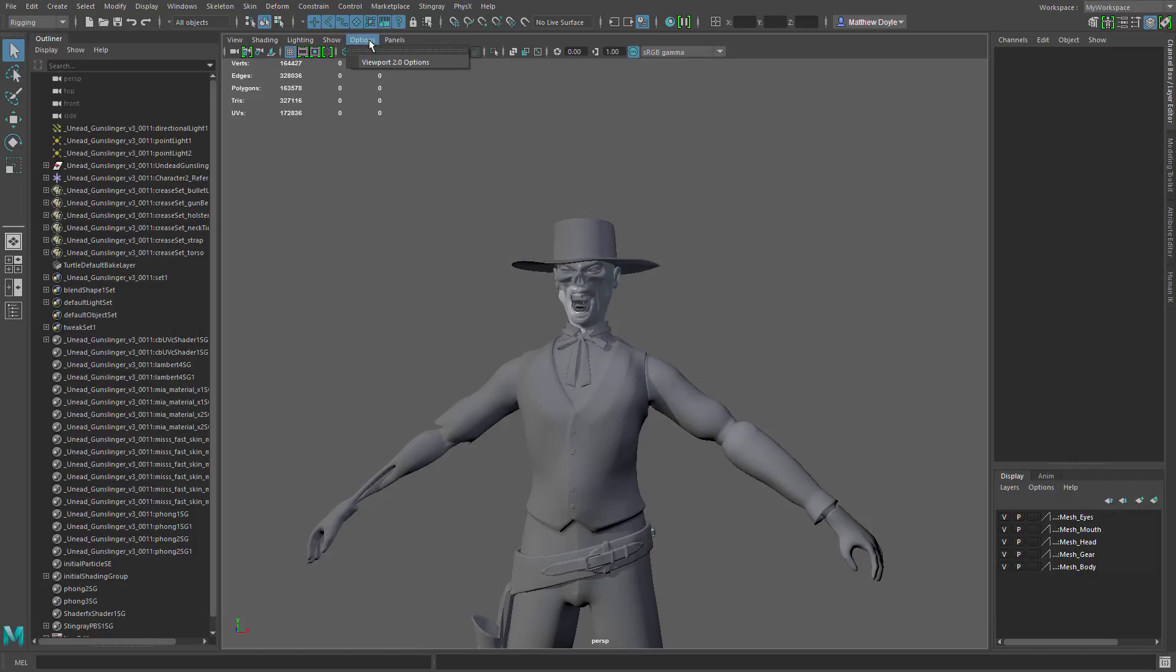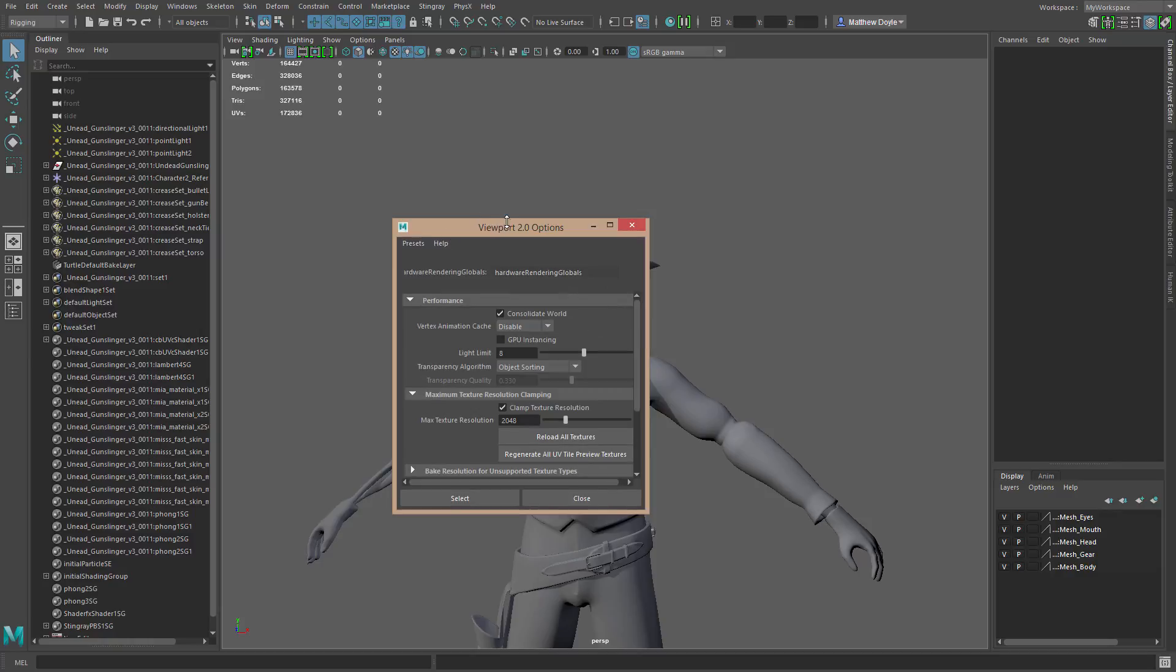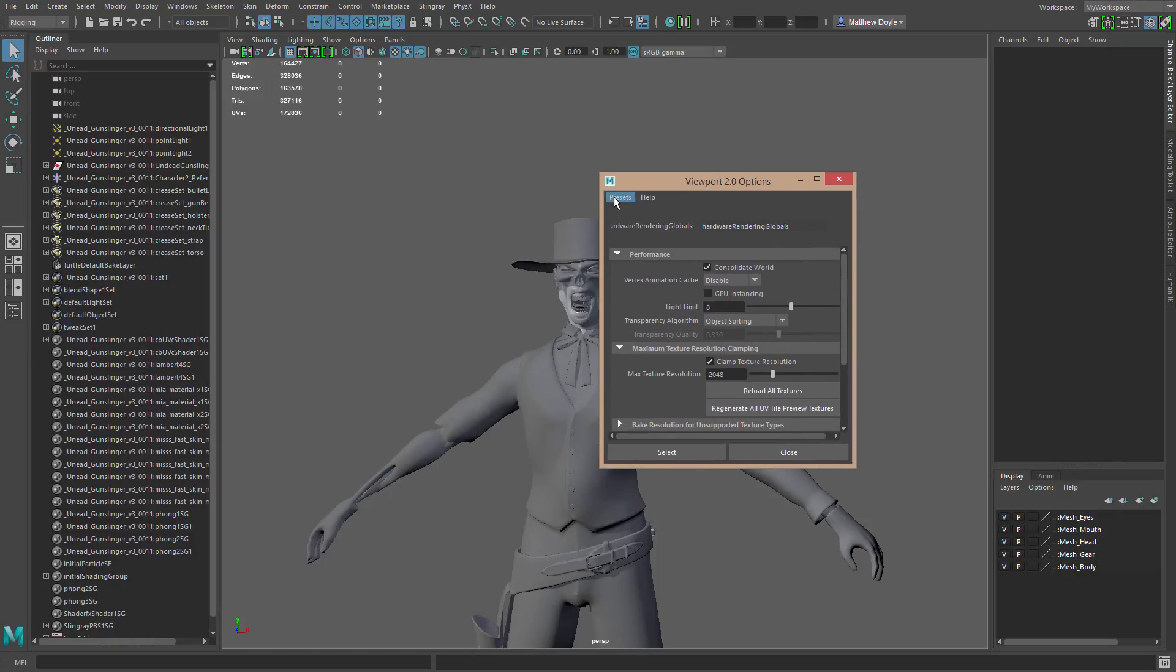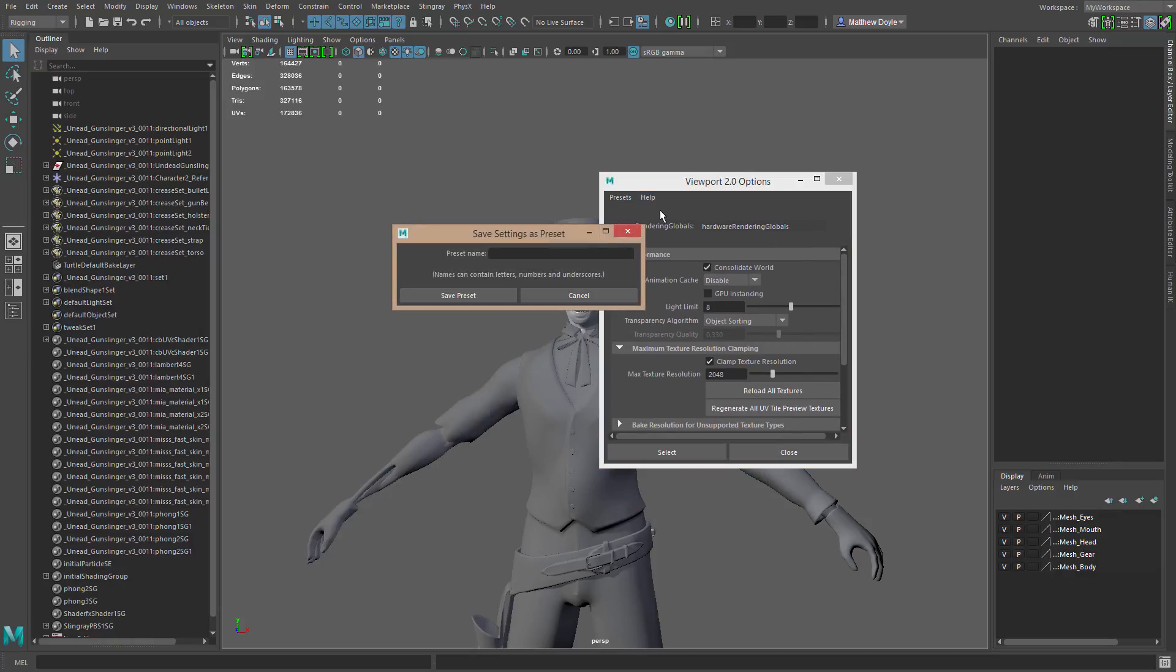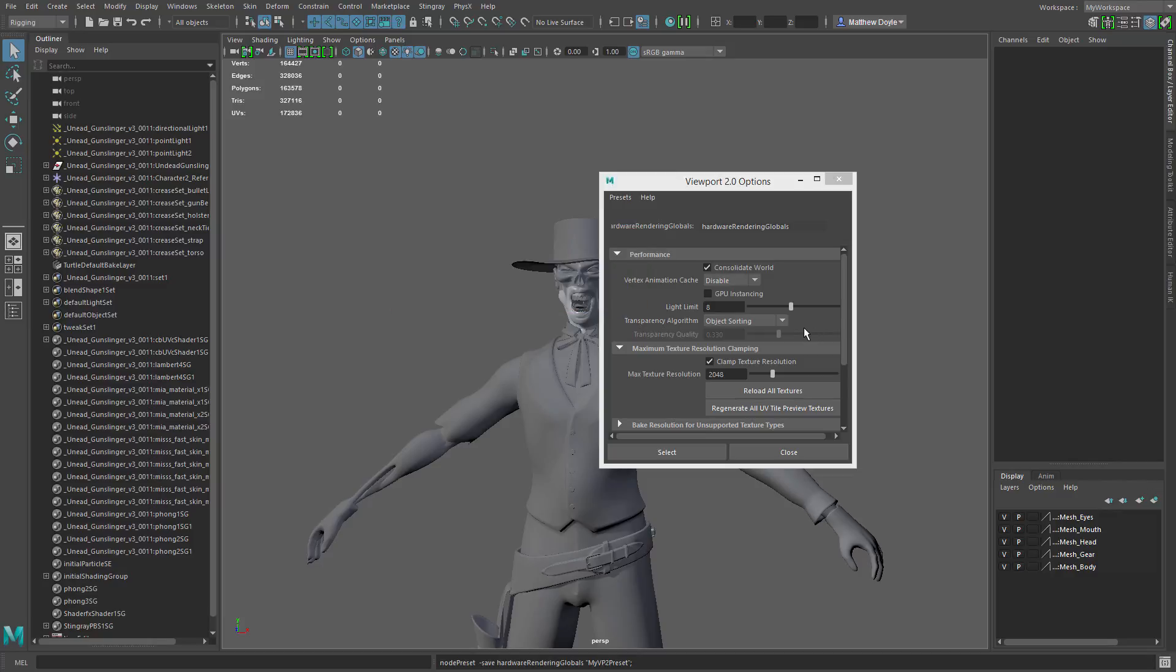Now here's a quick example. If I were to go ahead and go to options, viewport 2.0, I could create a preset, save setting as a preset, my VP2 preset. Just like that.